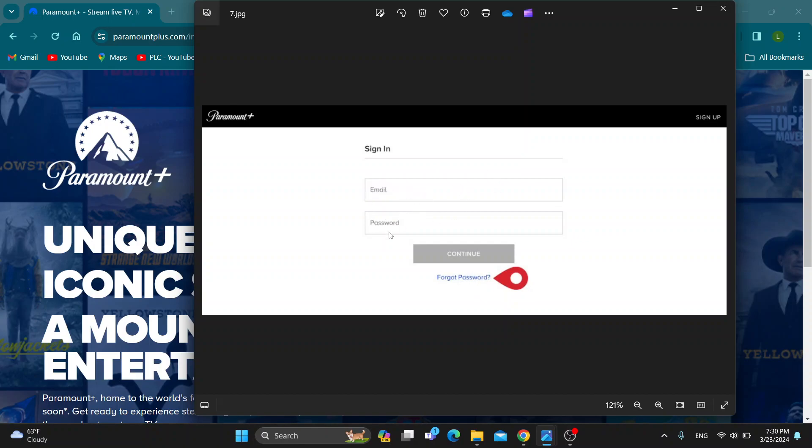As you can see, under there is a button that says forgot password. So if we want to reset our password, if we may have lost it or forgot it or whatever, then you can just click on forgot password. After clicking this button,